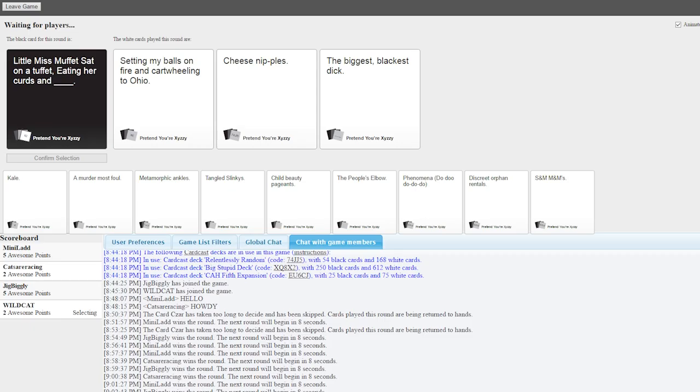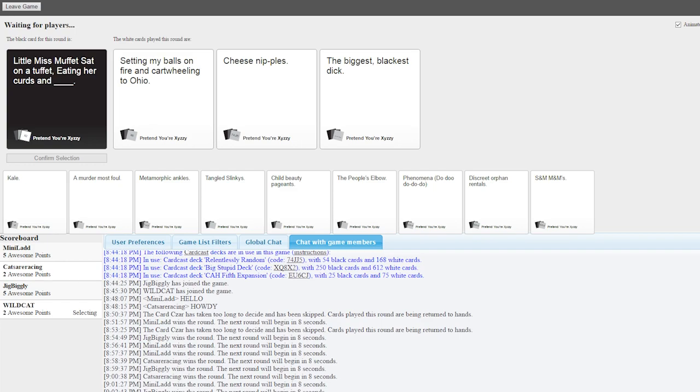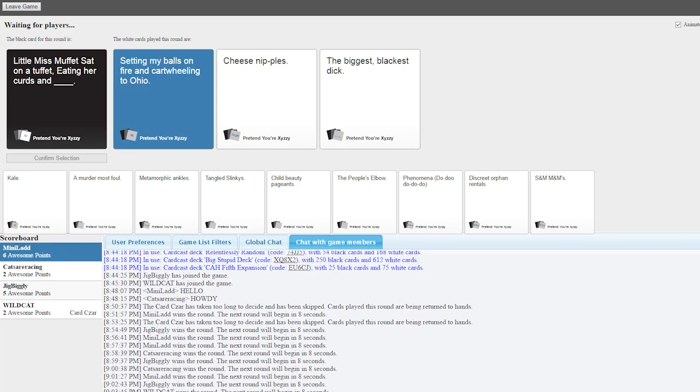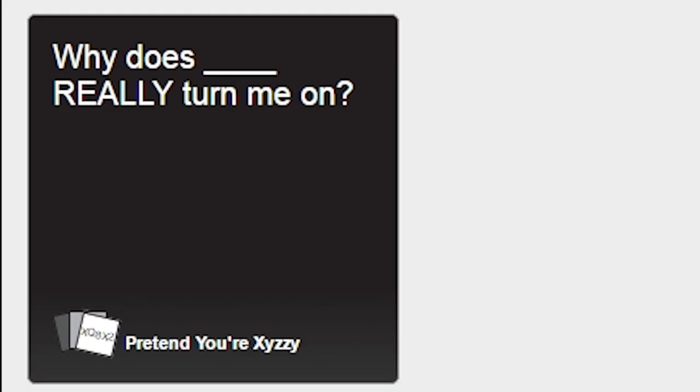Little Miss Muffet sat on a tuffet, eating her curds and blank. Little Miss Muffet sat on a tuffet, eating her curds and setting my balls on fire and cartwheeling to Ohio. Little Miss Muffet sat on a tuffet, eating her curds and cheese nipples. Little Miss Muffet sat on a tuffet, eating her curds and the biggest blackest dick. Why do they have a happy thing? Hey, girls gotta make money. I like this one.